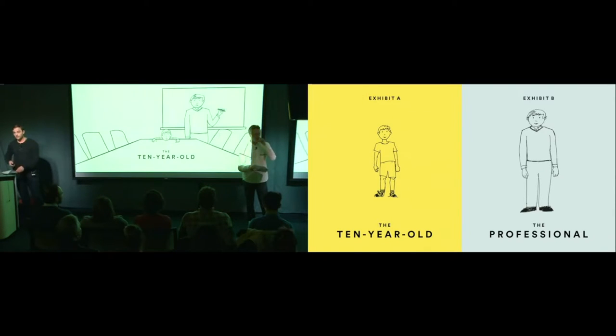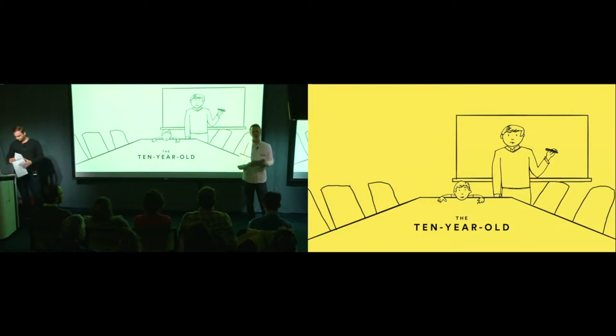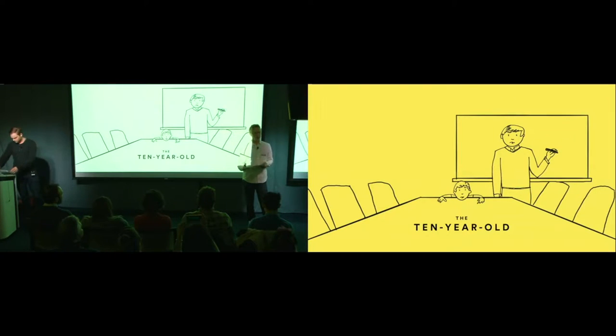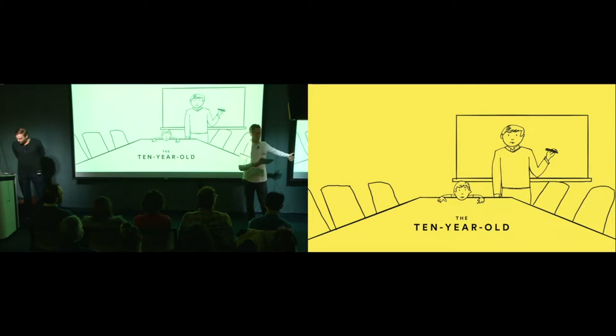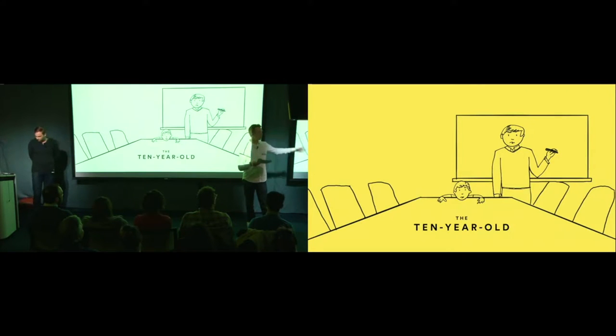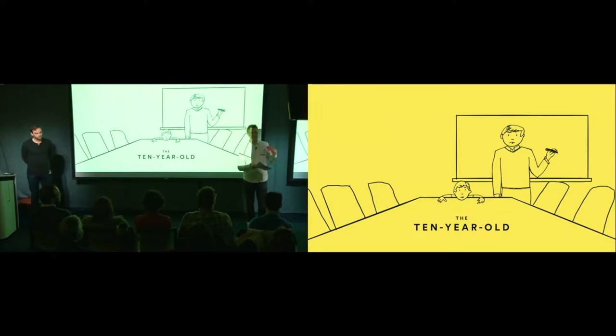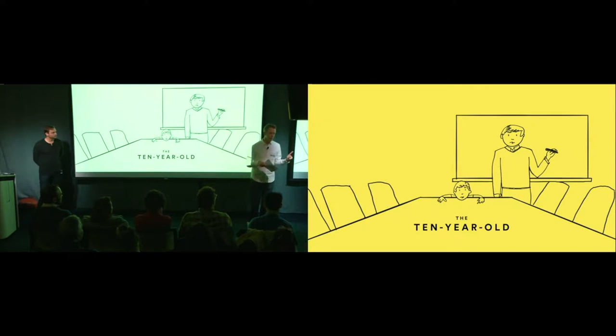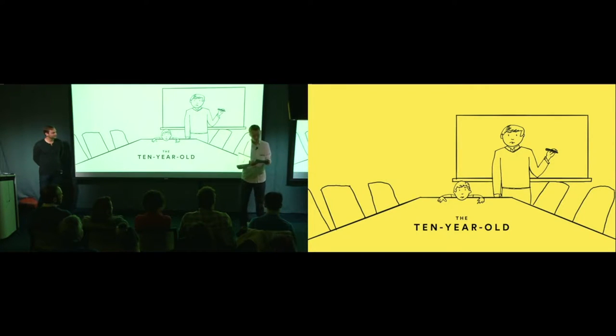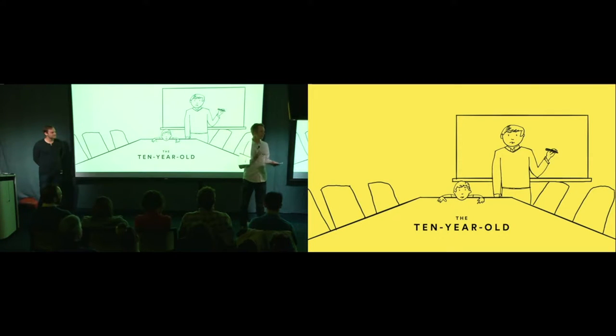So we're going to talk about the 10-year-old first. So every time that you walk into a meeting, you have this 10-year-old with you. And the 10-year-old is you, except they don't have any of the baggage that comes with being an adult. And they also don't have half as many professional skills.